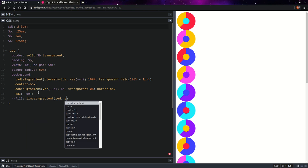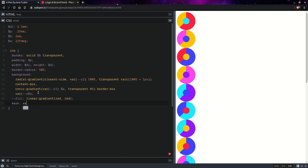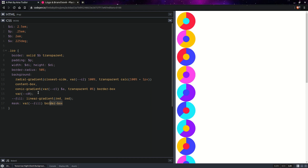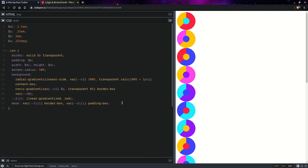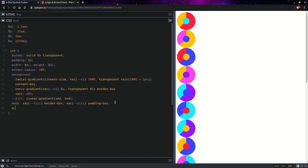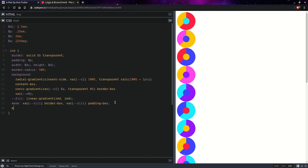And then we're going to have a fill gradient. And this is going to be a linear gradient, red and red. And for a mask we'll be using this. Now, for now this doesn't do anything because they're both, they have an alpha of one everywhere and they just overlap. So, there's nothing to mask.